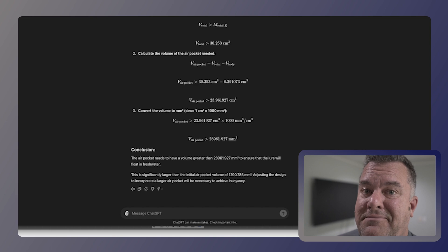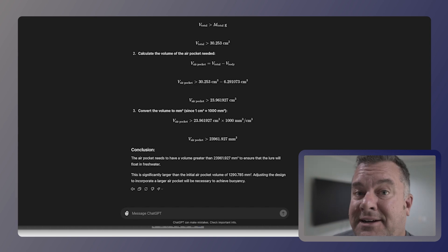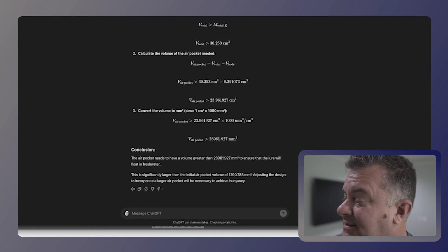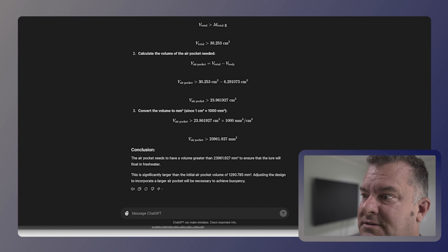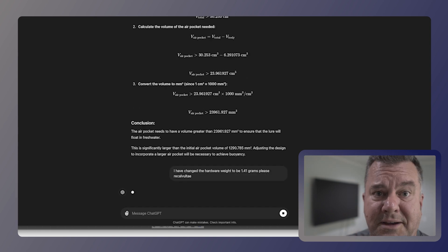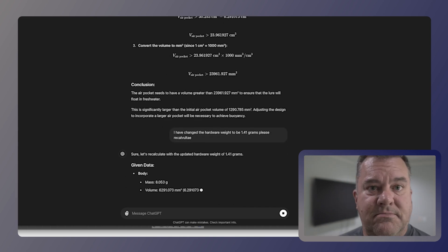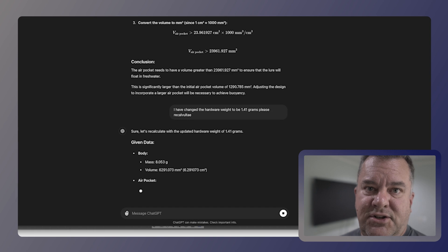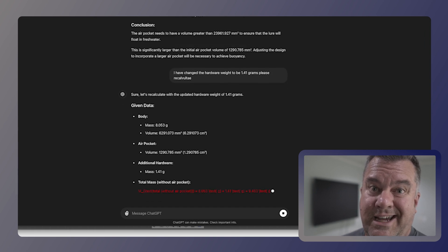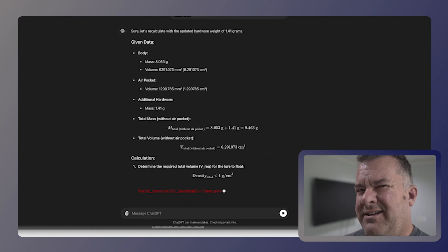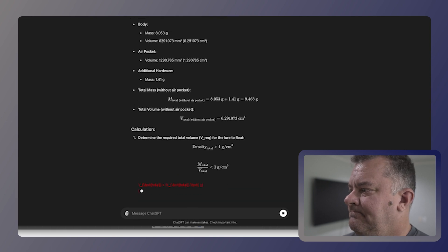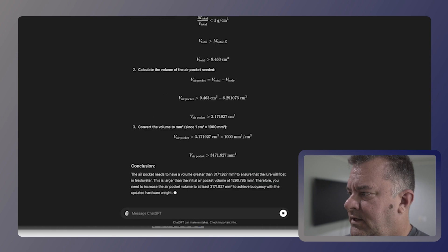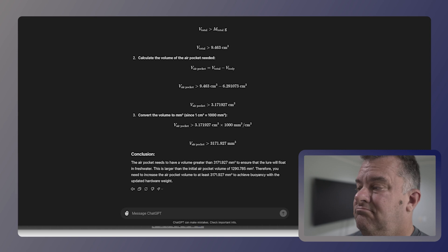Something is wrong here because there's no way, there's no way that would sink. Okay. I made a huge mistake here. I had my scale set to grains or GN, whatever that is instead of grams. So I'm only adding 1.41 grams. So let's change that. I even typo. So I'm just asking, I've changed, told that I've changed the weight of my hardware and ask it to recalculate. And it's going to recalculate basically the size of the air pocket.